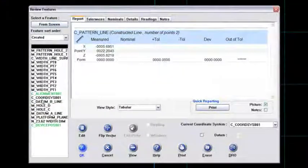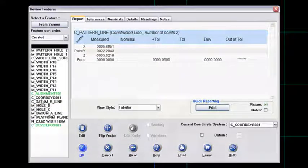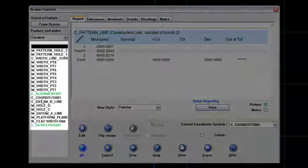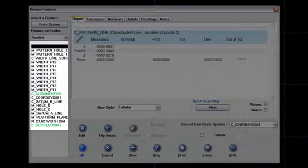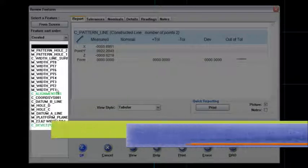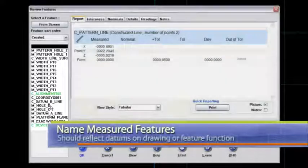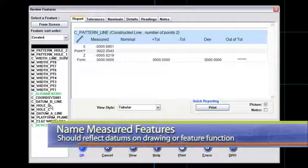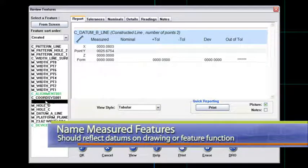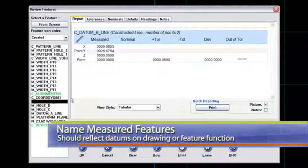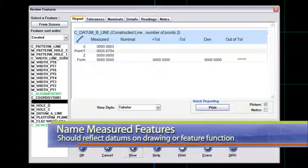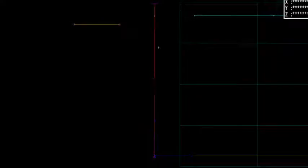What I did want to also show is that when I measured these features and constructed these lines, I've given them names that make sense for the datums on the part. So I've got this datum B line. Let me view it here a second just to show you that that is this line constructed between those two holes.